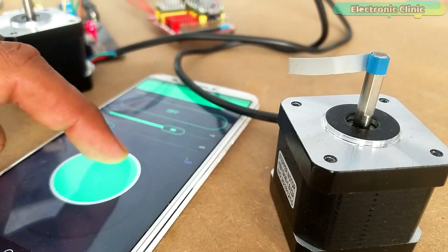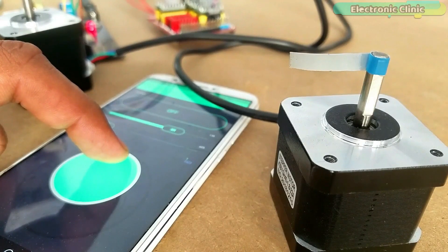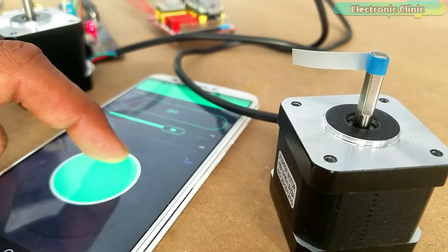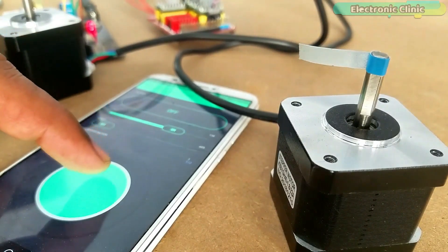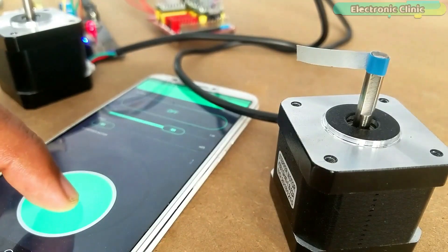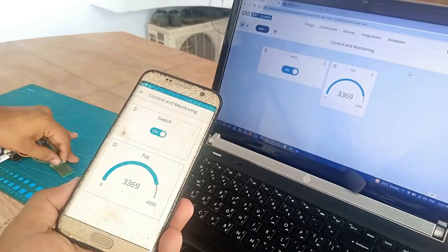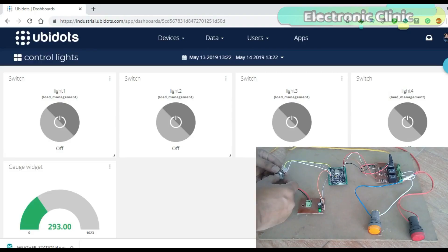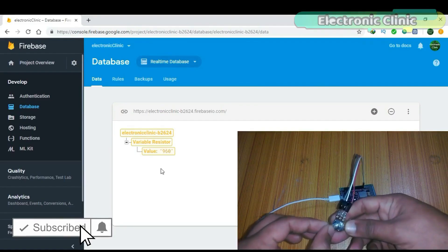The most popular IoT platforms that I have been using for quite a long time include Blink application, Arduino IoT Cloud, UV dots, Thingspeak and Firebase.